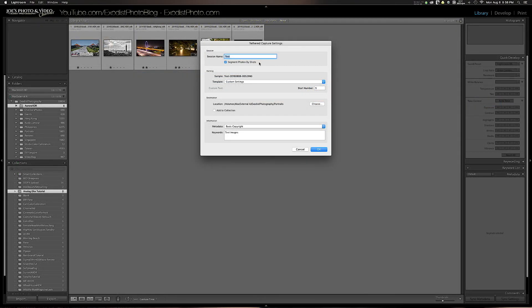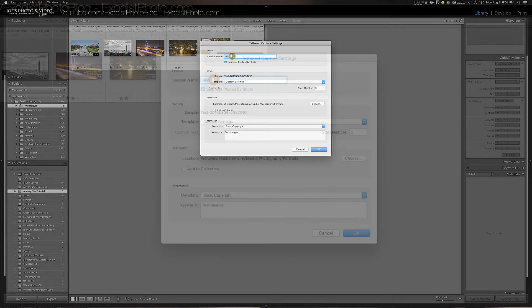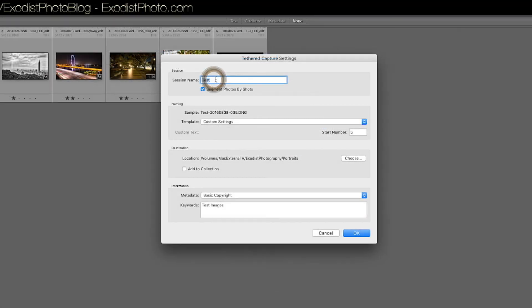Then we go down to Tethered Capture and we want to click on Start Tethered Capture. Once we get this one open, we'll get a few options here. Now session name, I'm going to call this Tutorial because this is a tutorial for y'all.